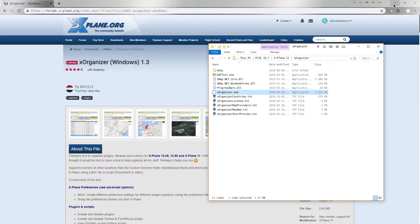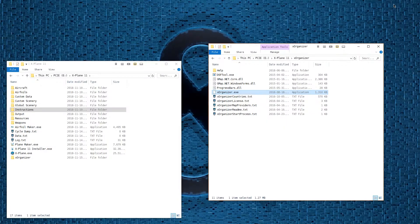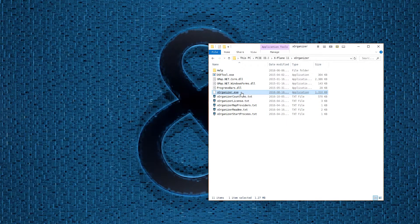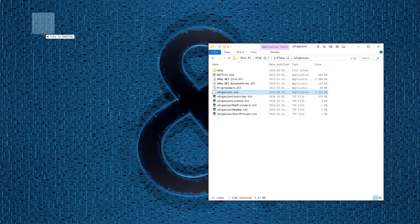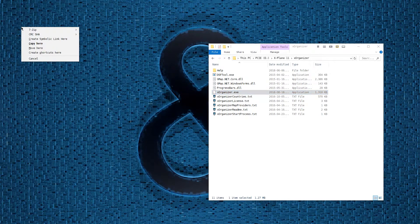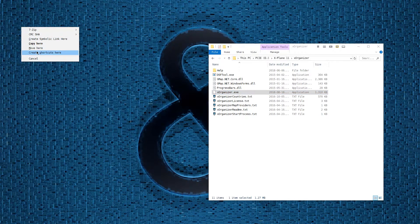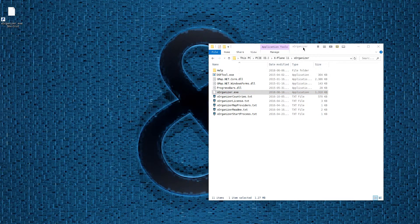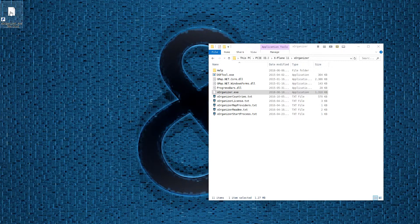Then I'm going to create a quick desktop shortcut. So I'll right-click, drag, and create a shortcut. And now we can go ahead and load X-Organizer.